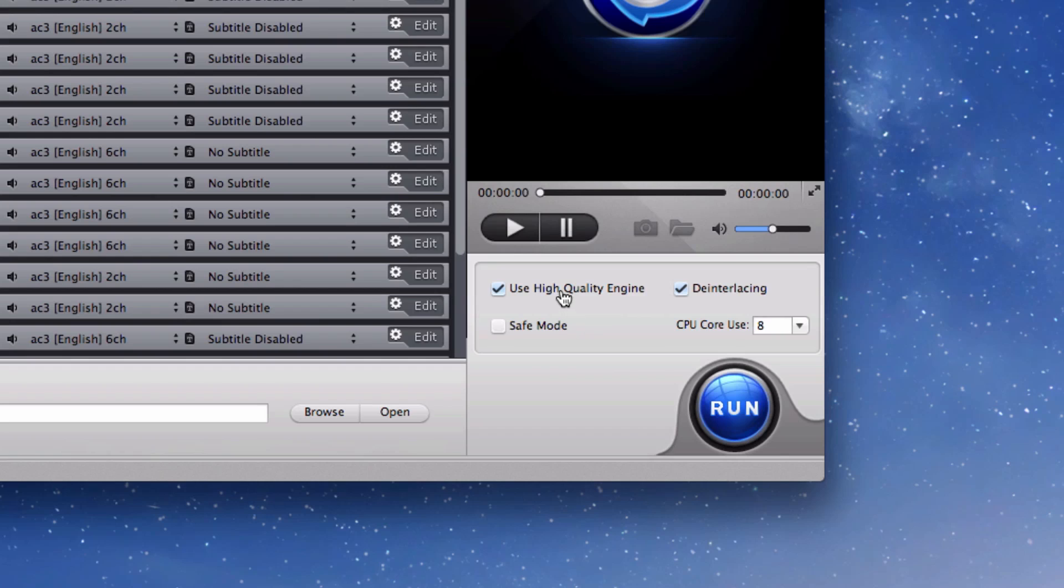The high quality engine basically preserves the converted output file in its best quality possible. Deinterlacing helps improve the quality of the output file. There may be some added time to the conversion though if you have any of these two options selected, but even then it's only by a couple of minutes for an hour and a half movie.